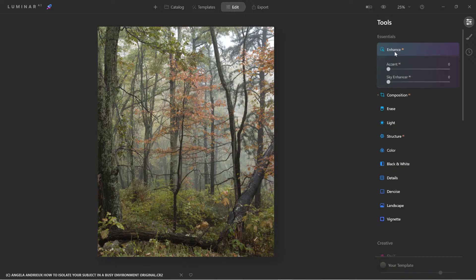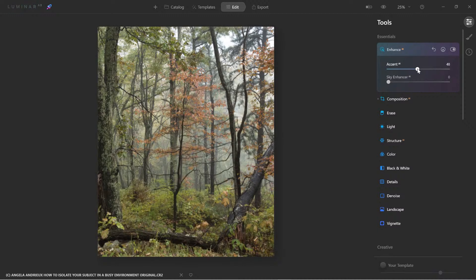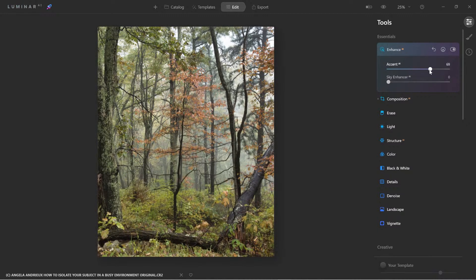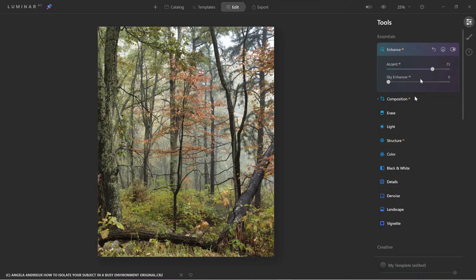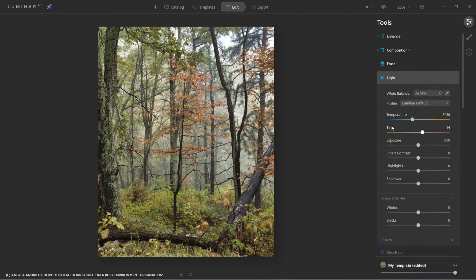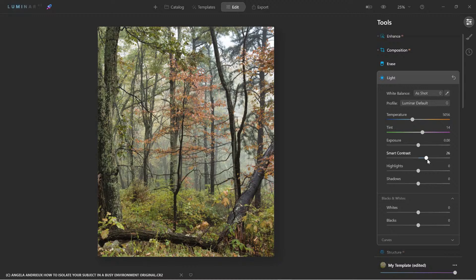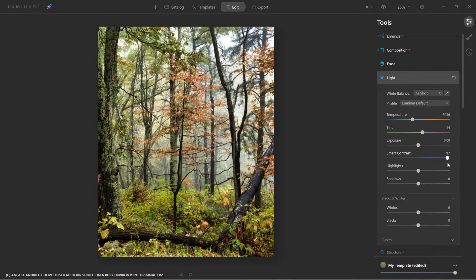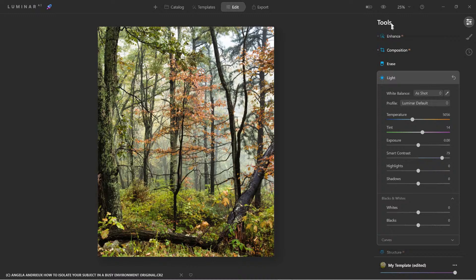But what we need to do is develop the image first. So with Accent AI, we're going to bring out color, detail, tone, and depth of the image. Let's come down to the light tool. And let's add a little smart contrast here. Look at that. That's going to actually bring out the photo more.